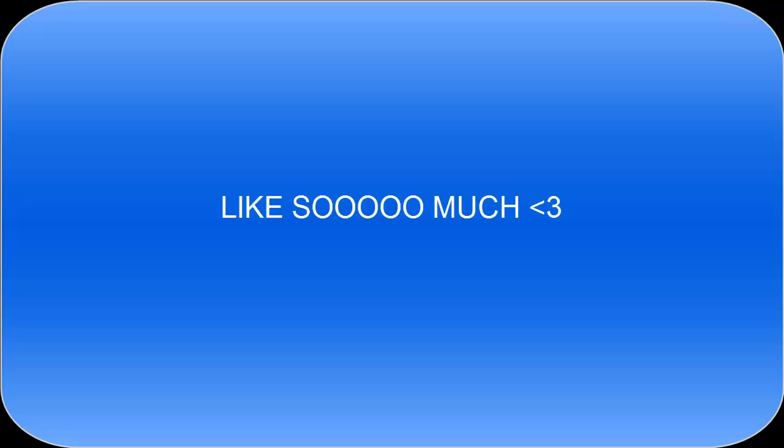So thank you so much, Evan. You mean so much to me. You've done so much for the channel. And I feel like you really did need a special part in this video for me to say thank you to you.